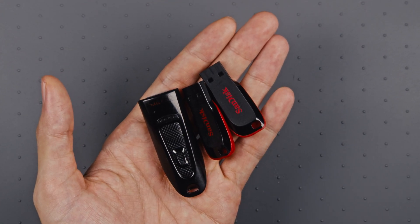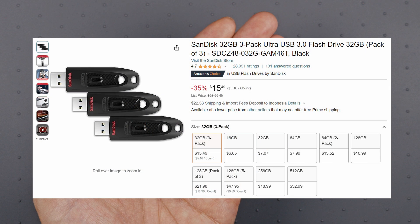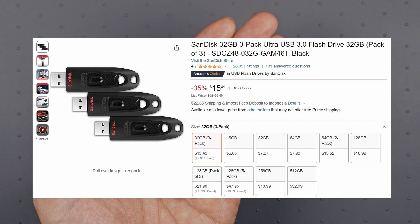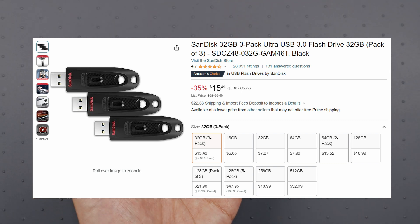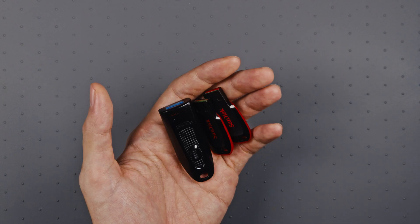For about $16, you can get a 3-pack of SanDisk 32GB USB flash drives. That's about $5 for each flash drive, which is the same price as the fake one. And it's USB 3.0, so you'll actually get decent speeds.